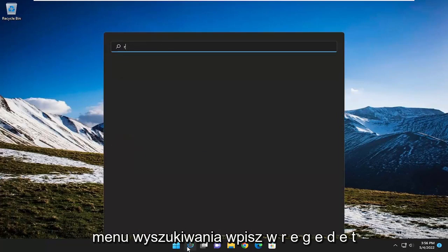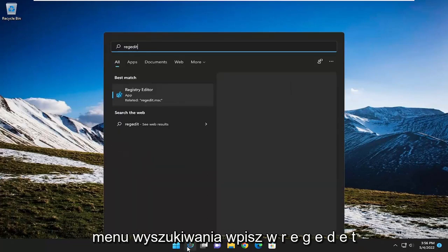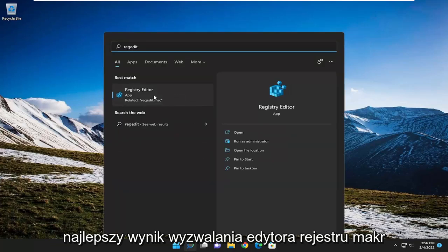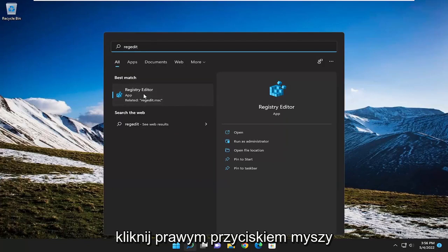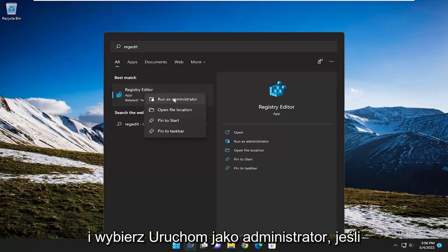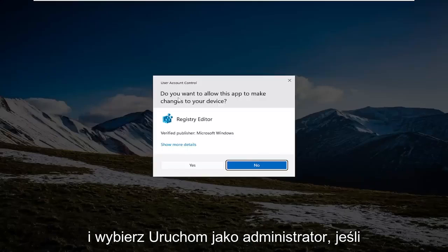So we're going to start off by opening up the search menu, type in REGEDIT, best result should be Registry Editor. Go ahead and right-click on it and select Run as Administrator.